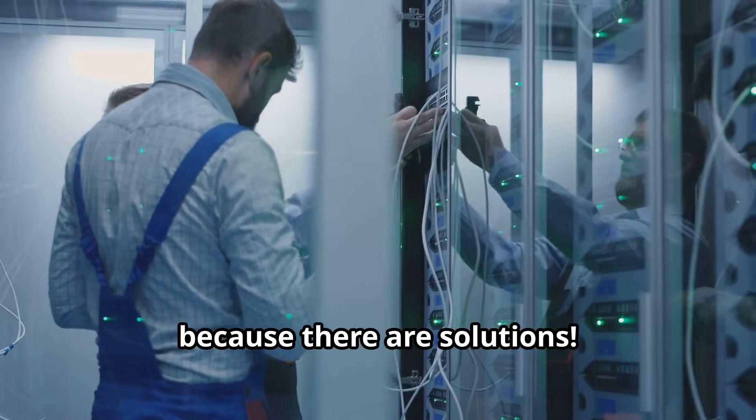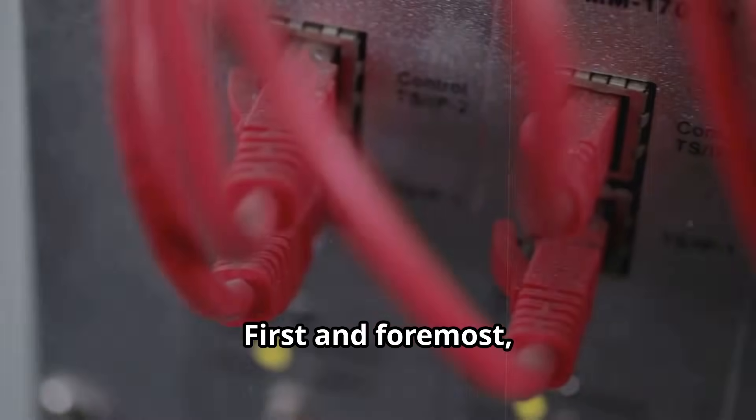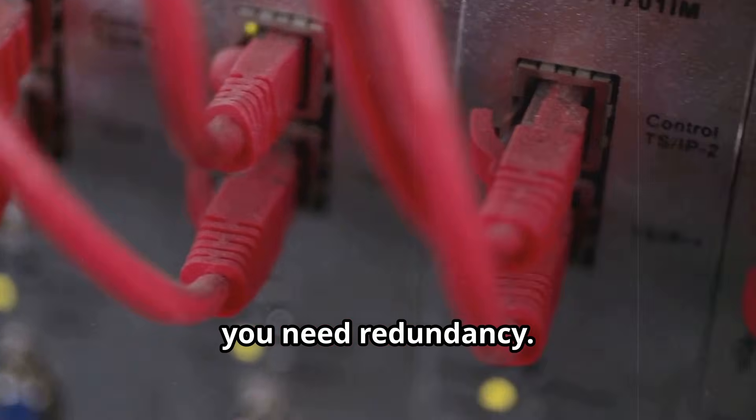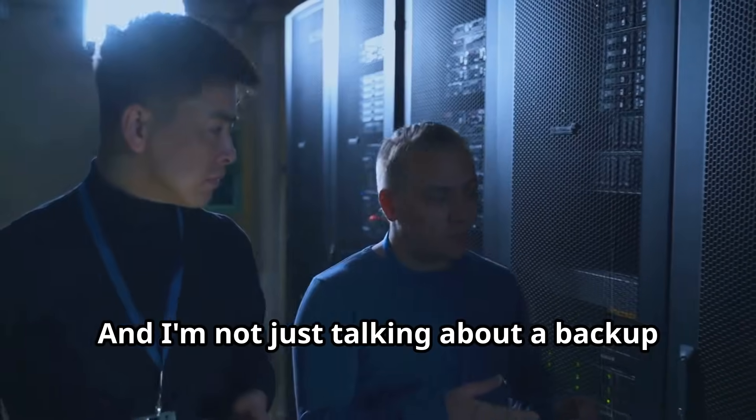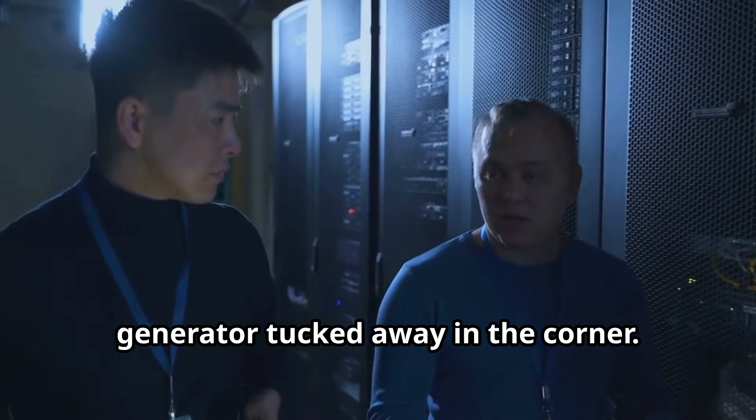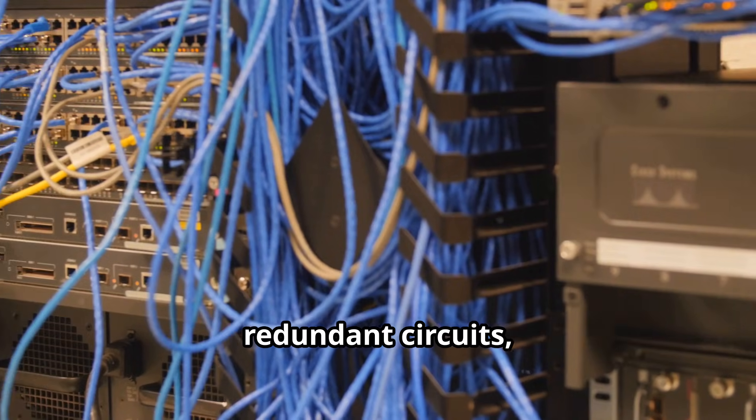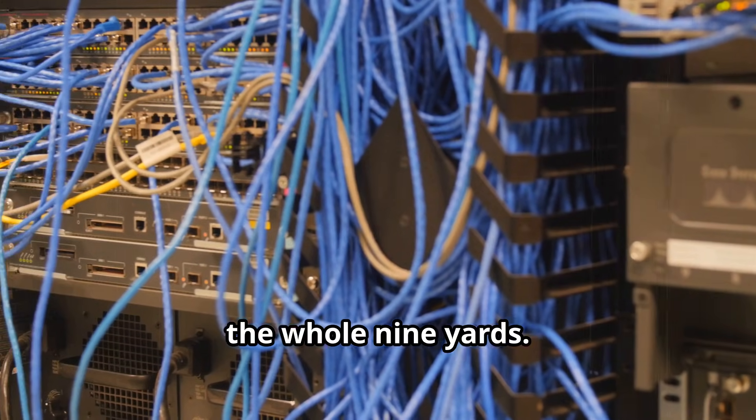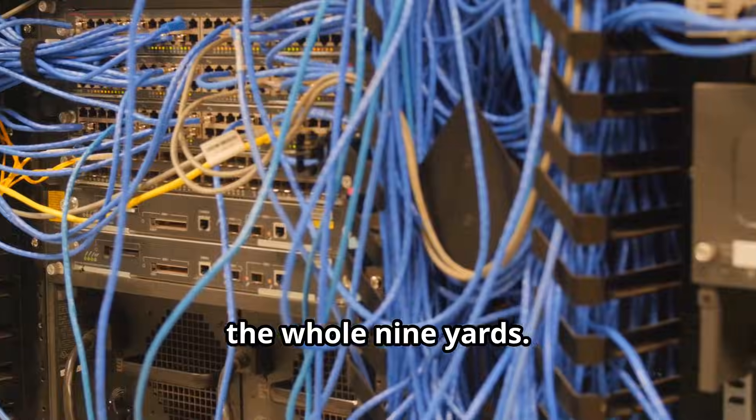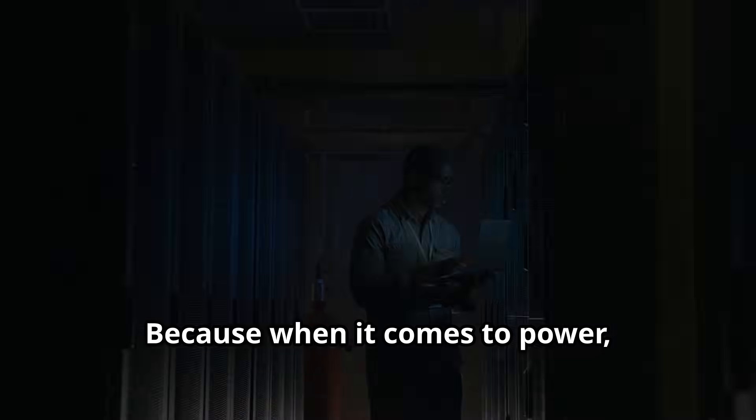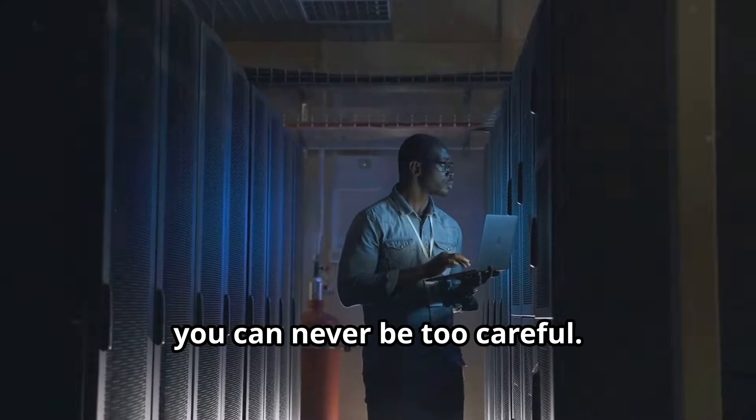But fear not, my data-loving friends, because there are solutions. First and foremost, you need redundancy, and I'm not just talking about a backup generator tucked away in the corner. We're talking dual power feeds, redundant circuits, the whole nine yards. Think of it like having a backup for your backup, because when it comes to power, you can never be too careful.